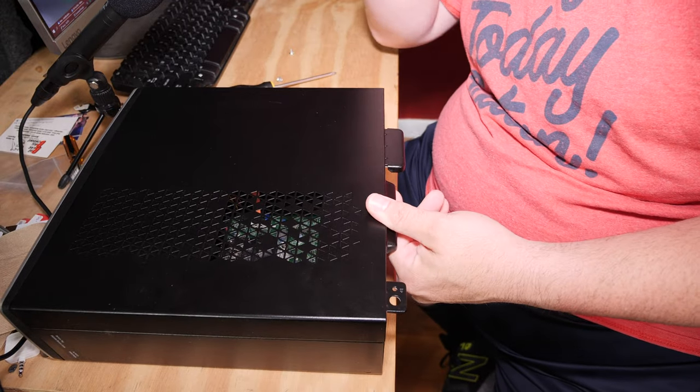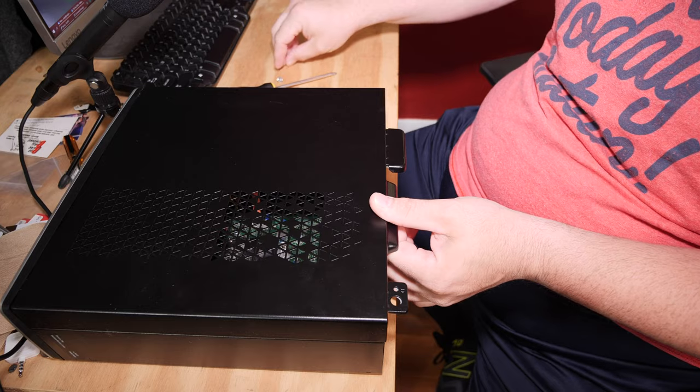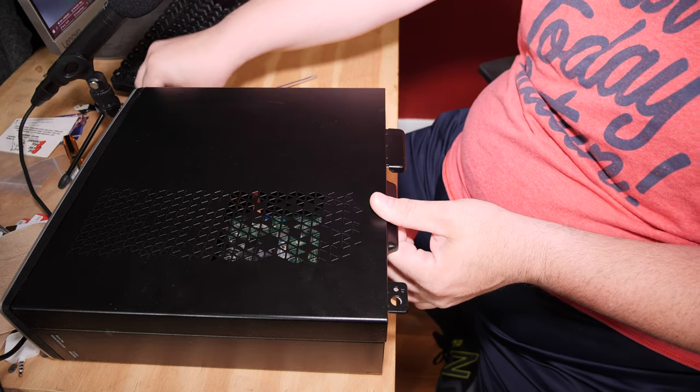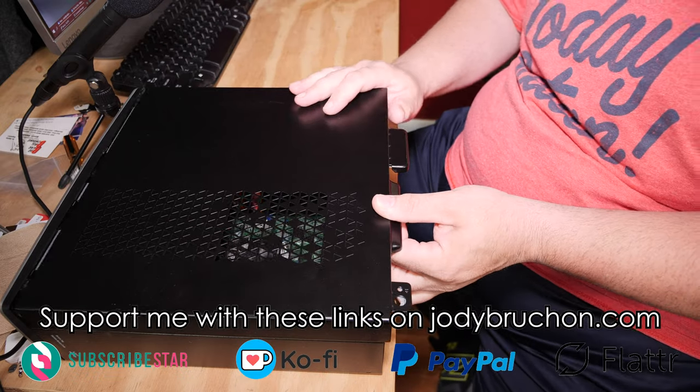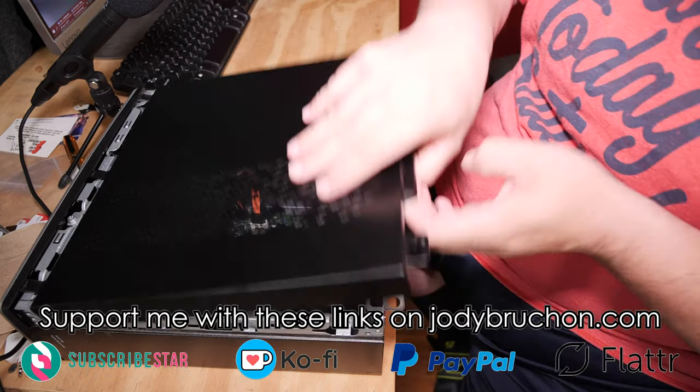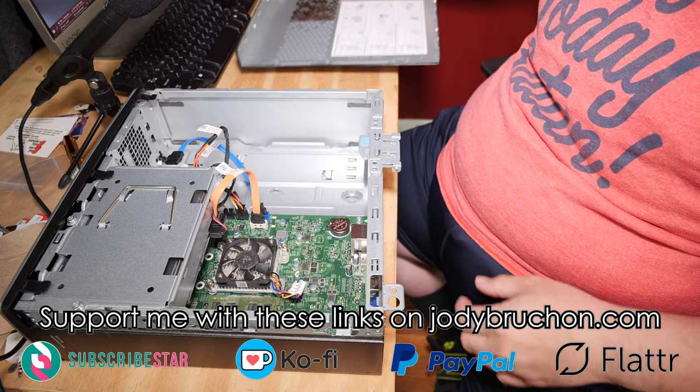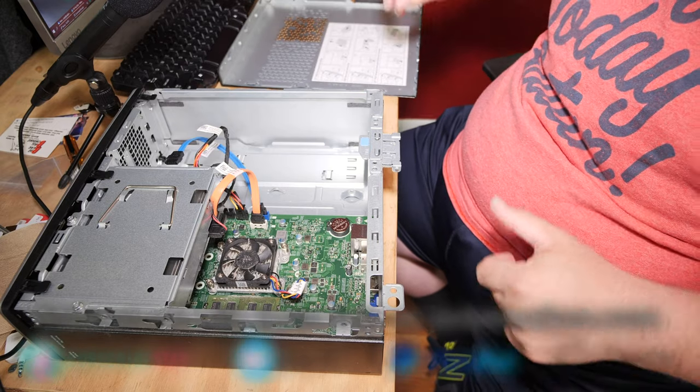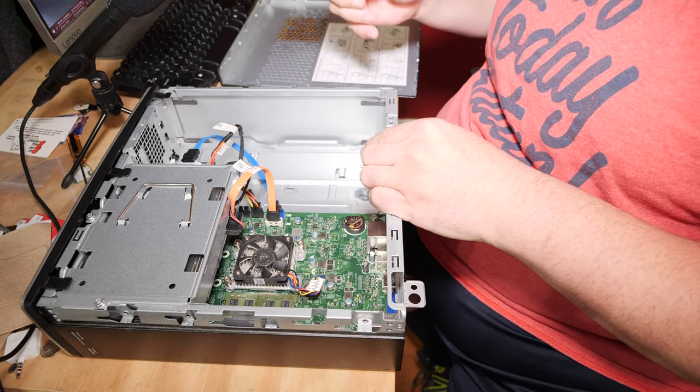Sorry about the setup, by the way. It's just as bad as ever. I still haven't figured out what I'm going to do to record these jobs. And I almost didn't record this one, but I noticed I didn't have it.